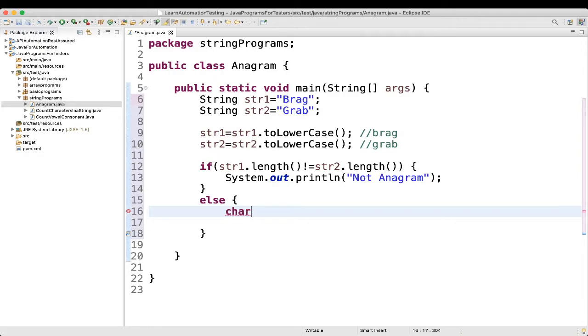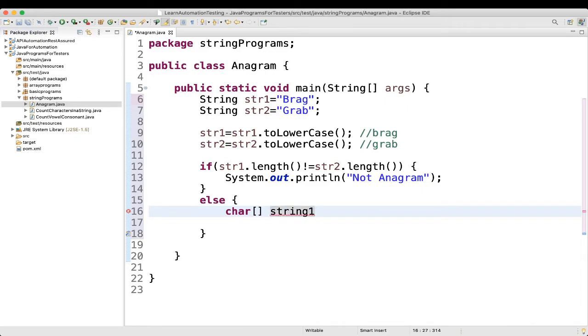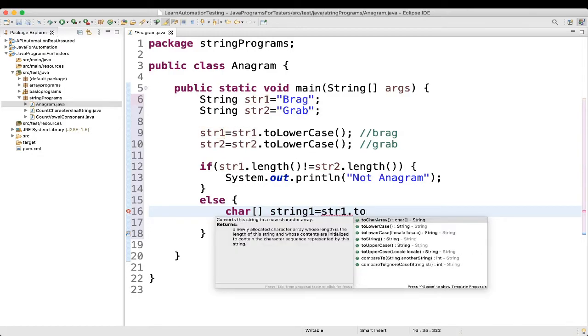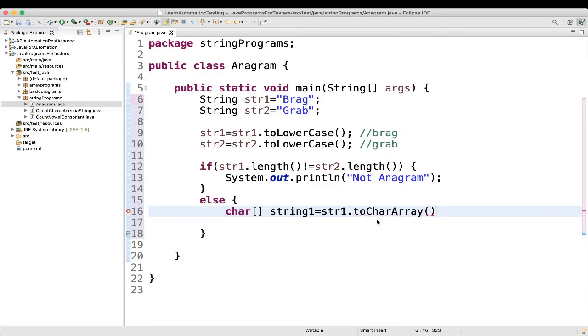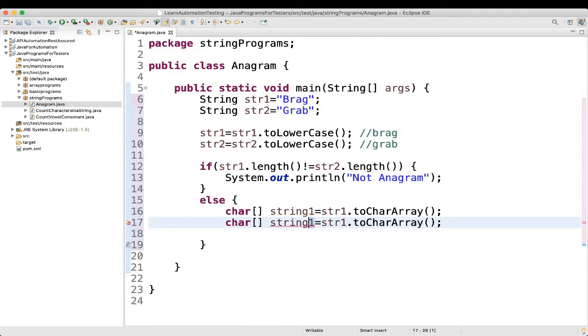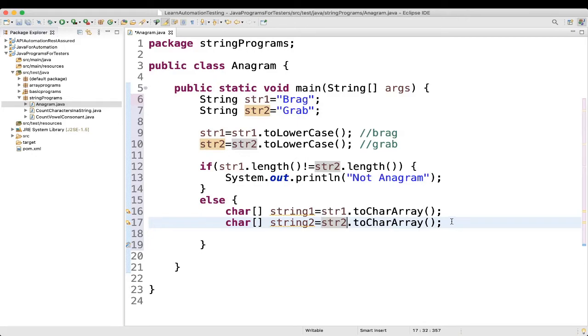So you can do something like that. char, then you can put string1 equal to str1 dot toCharArray. So what you did here. You are converting the strings to a character array. Similarly, for the second one also, you can do string2 equal to str2 dot toCharArray.